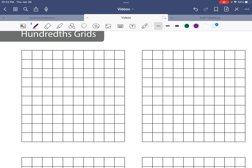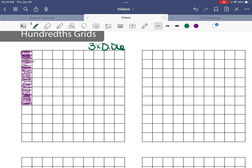We're going to take one of our hundredths grids and shade in three groups of six hundredths. I'm going to use one of my colored pencils and do my first group of six hundredths. So I'm going to shade this in: one hundredth, two hundredths, three hundredths, four hundredths, five hundredths, and six hundredths. There's our one group of six hundredths. Pick another color and let's show the second group of six hundredths, because our problem is three times six hundredths — we need three groups.